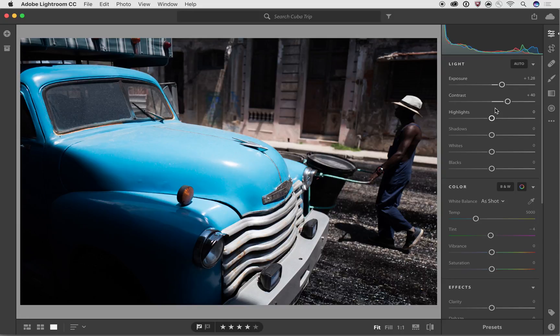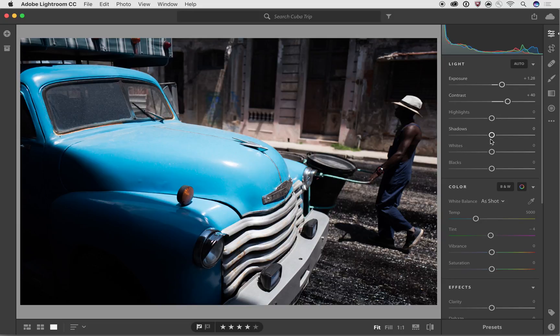Well, obviously making it brighter with the exposure slider didn't work because some of the image then became too bright. So now I can use things like the highlights and shadows to target one part of the image or another.